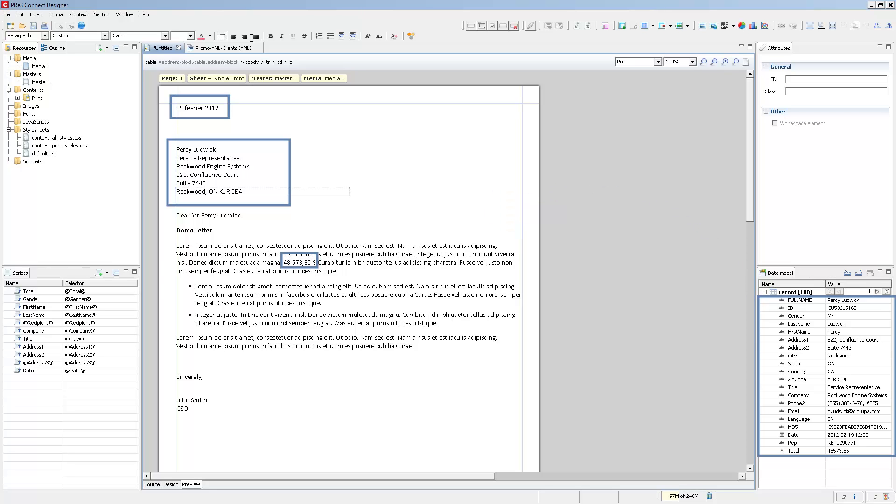It would technically be possible to readjust the template if you import a data mapping configuration with different field names, but you would have to correct all the scripts individually for every single one of the fields that has a different name. So using data models will save you time and will save you a lot of headaches.